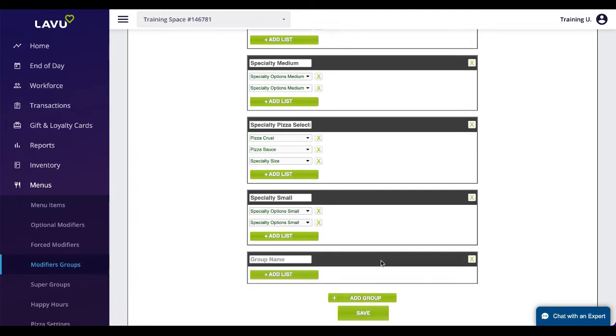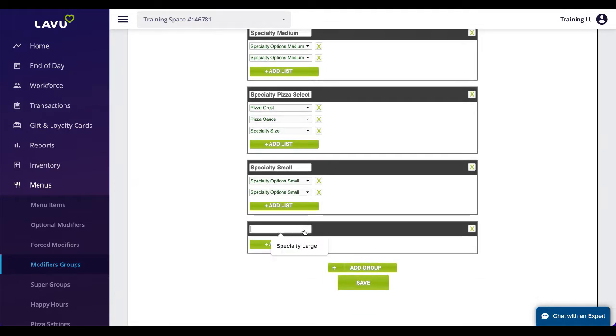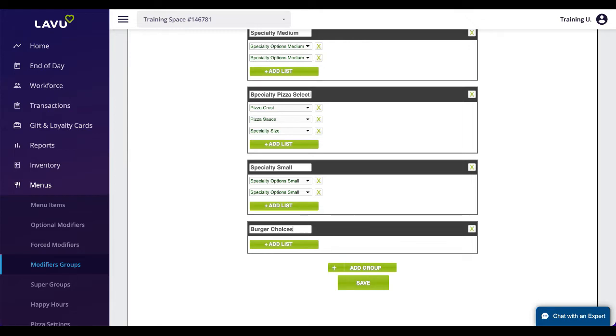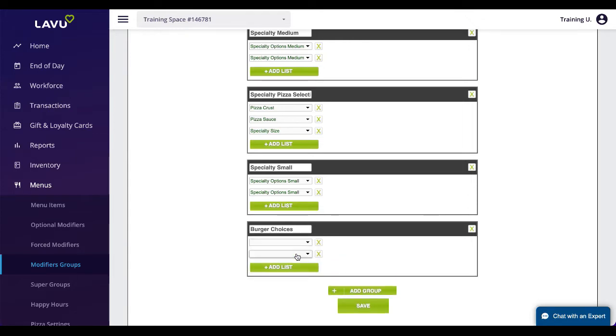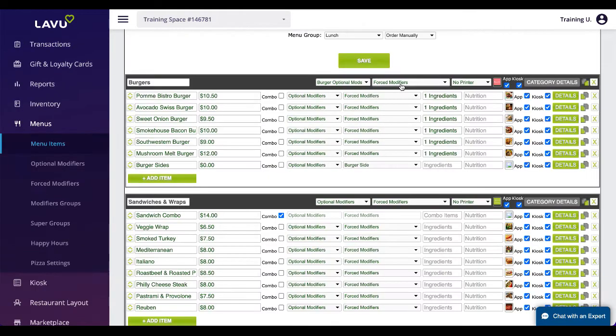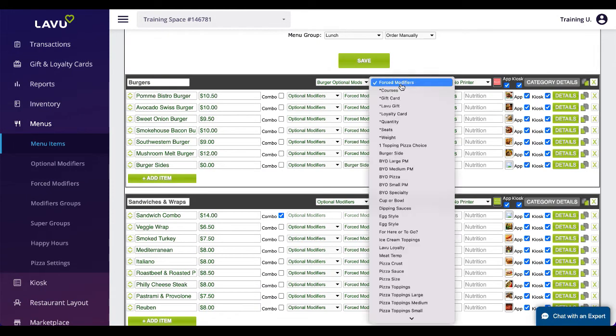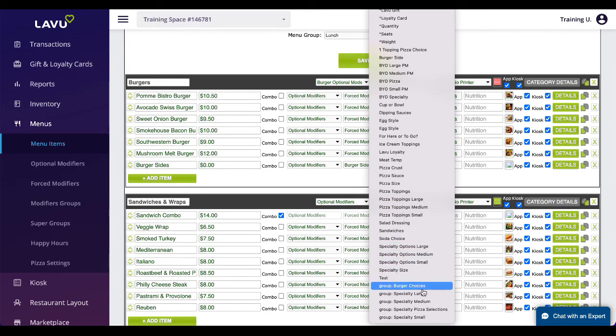Once the modifiers have been created, you can create a modifier group. Give the group a name and click on Add List to begin adding modifier lists to your groups. You can add as many lists as you want to a single group. Attach the modifier group to your category or item the exact same way you would any other modifier. Modifier groups will always be listed at the bottom.